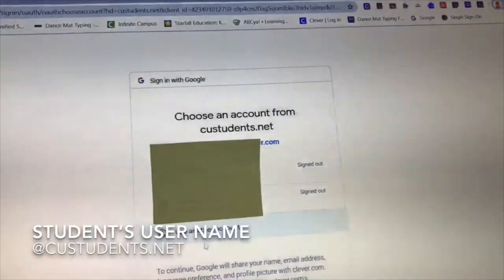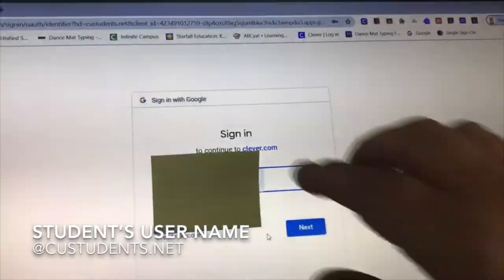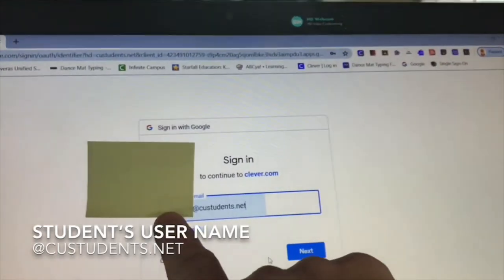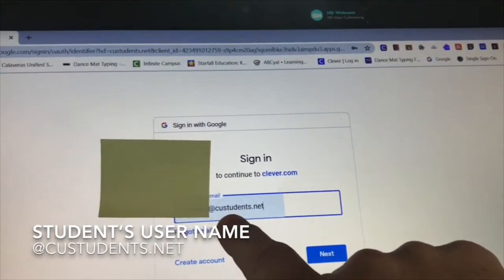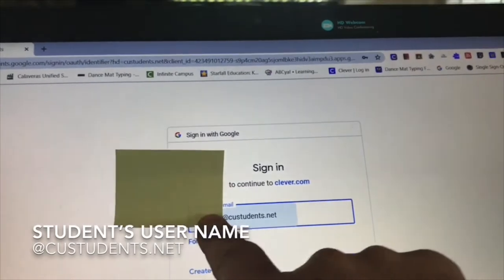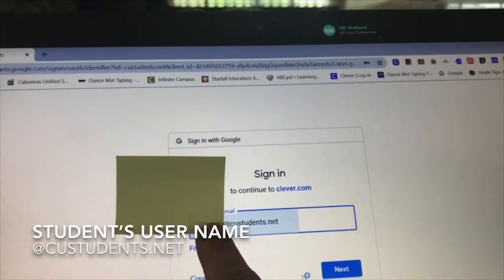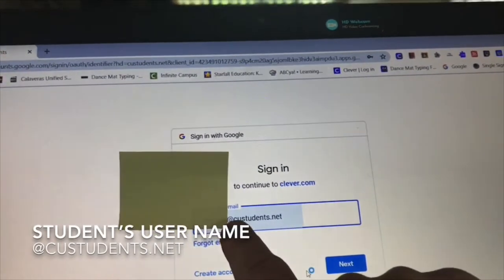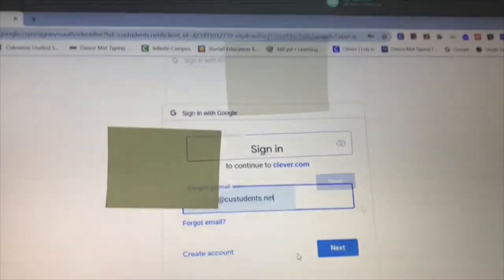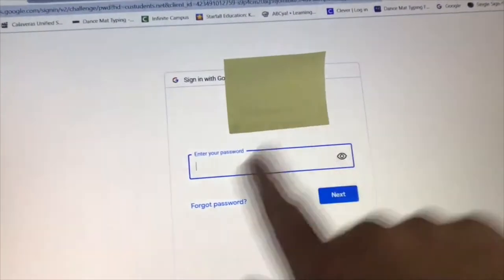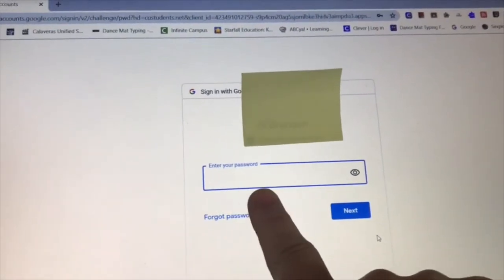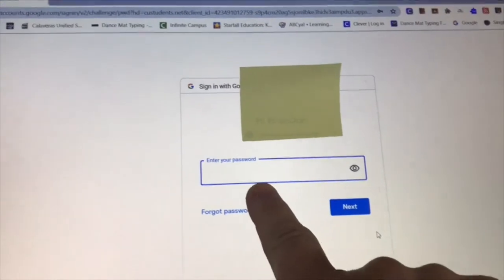You're going to put in your student's username, then add @cuestudents.net. You'll get your student's username from your teacher at cuestudents.net, then push Next. The page will say hi, and then you put in the student's password, which will also be provided by your teacher.